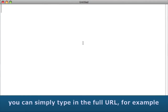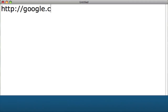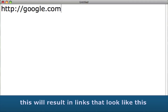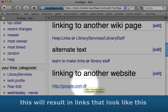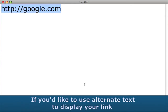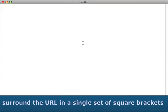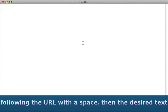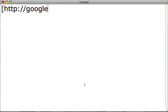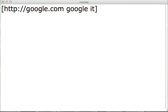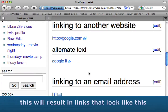Other websites. You can simply type in the full URL, for example: http://google.com. This will result in links that look like this. If you'd like to use alternate text to display your link, surround the URL in a single set of square brackets, following the URL with a space, then the desired text. This will result in links that look like this.